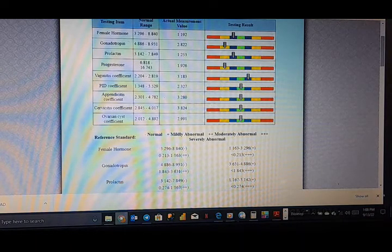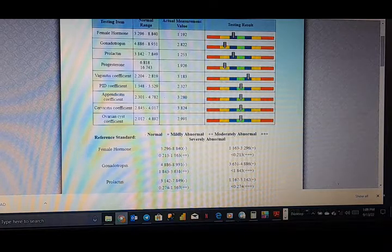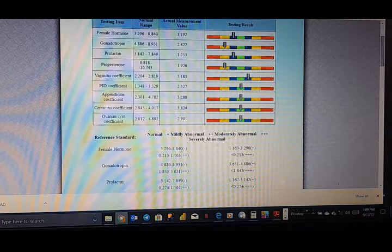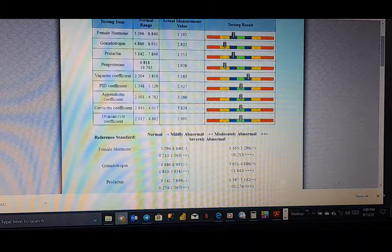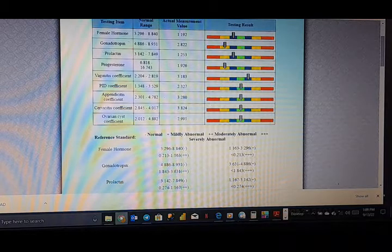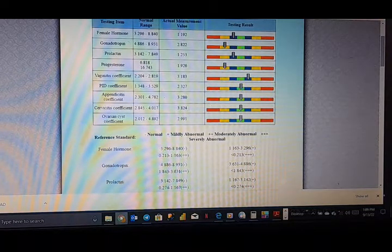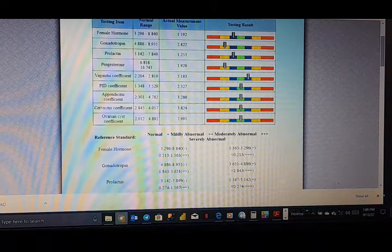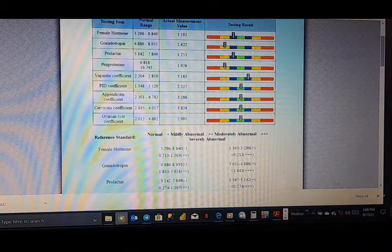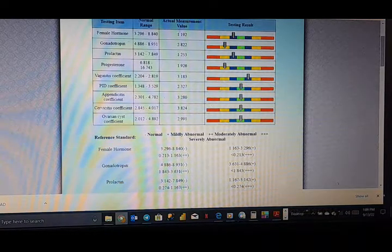The two gonadotropin hormones are called the follicle stimulating hormone (FSH) and the luteinizing hormone (LH). These two hormones play a vital role at puberty to allow the body to reach sexual maturity and to allow men and women to eventually achieve fertility. Even though these terms FSH and LH relate to activities in females, they are identical hormones found both in men and women. A deficiency can affect fertility in both men and women, as well as in menstruating women.